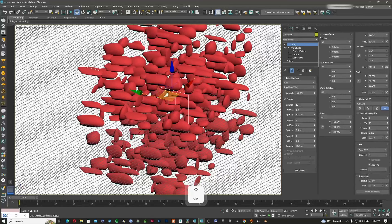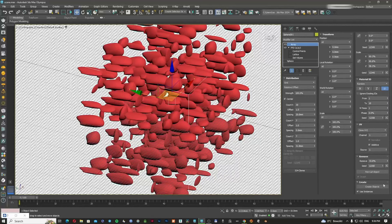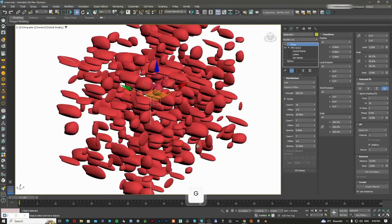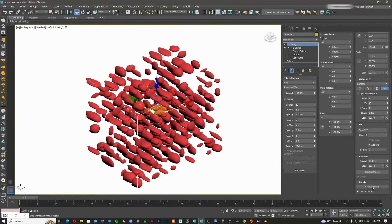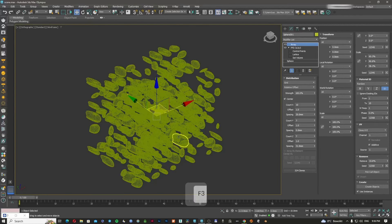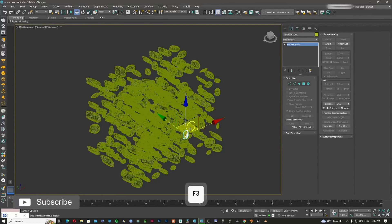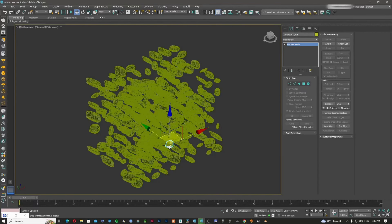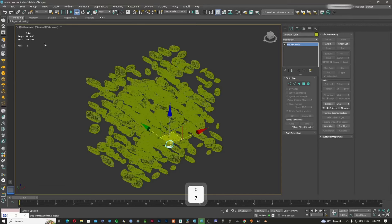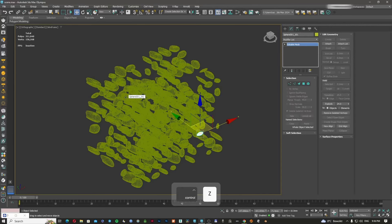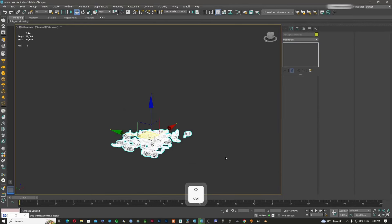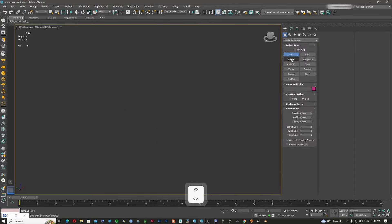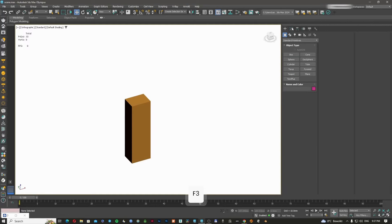The last thing is the create button, which creates individual objects from all the array instances. Clicking it generates separate objects — resulting in 311,000 polygons in this case. I'll undo that and delete everything.